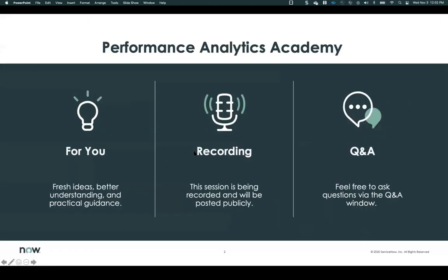Real quickly, some logistical information. We try to bring fresh ideas, better understanding, and practical guidance for you. Make sure that you ask questions — please put those in the Q&A window rather than the chat if possible. We do have other hosts on this meeting who will answer questions while the meeting is going on. This is being recorded, so if that is an issue for your organization, you may want to drop now. It will be posted on the community later today and also on our YouTube channel with all the other previous recordings.